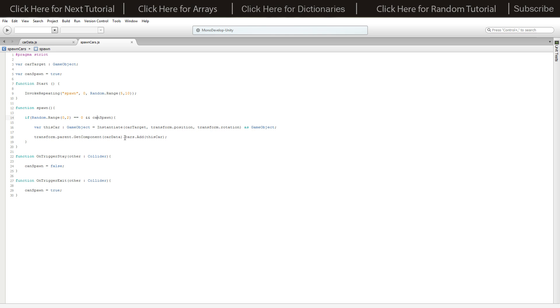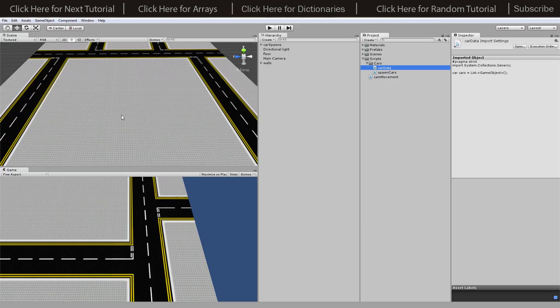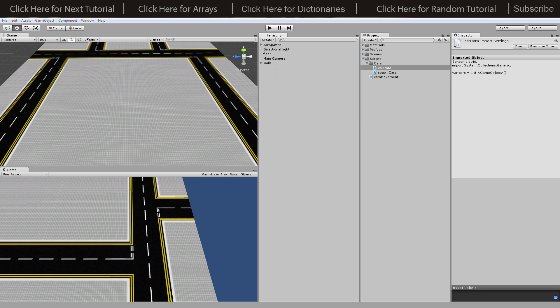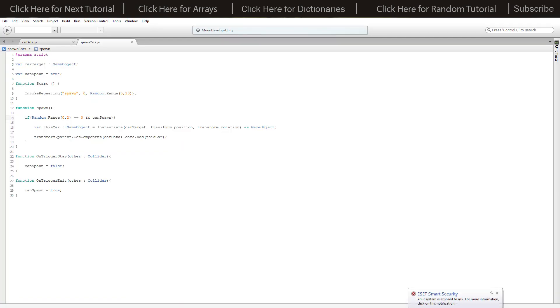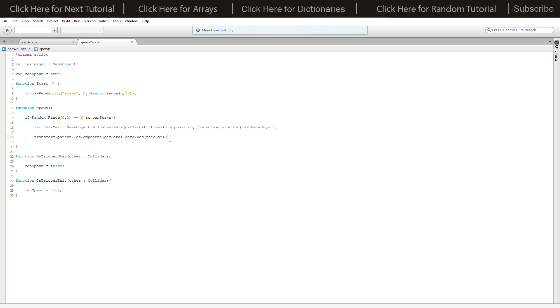We're going to tell our parent, because these are added as children to the car spawns, the parent which has the car data script on it will add the car we just created to the list of cars. Basically we make it and tell our parent that there is one now in the scene.